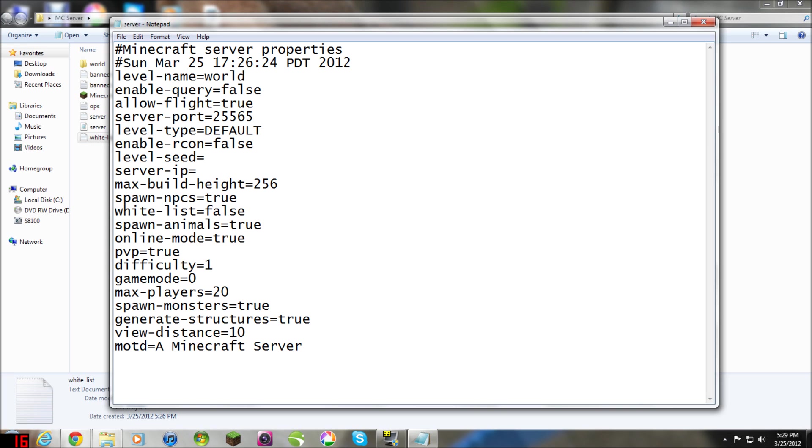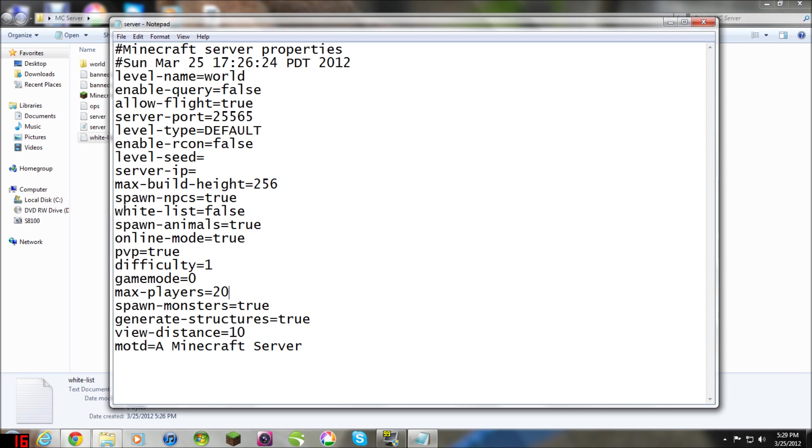Spawn animals, you pretty much should know most of these. If you don't, then I'm sorry, but you can leave them the way they are if you just want the default settings. Now, PvP, I like to leave that at true, even though for my kind of server it's not really that important.